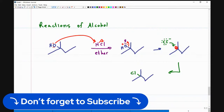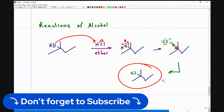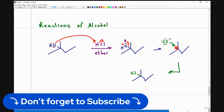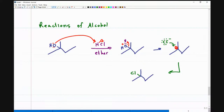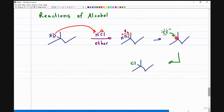You absolutely want to know reactions for turning alcohols into alkyl halides, because these are your precursors to so many different things — like a Grignard or other reagents you'll use in bigger, more advanced multi-step synthesis. What I showed you here is an SN1 reaction, and I specifically used a tertiary alcohol.